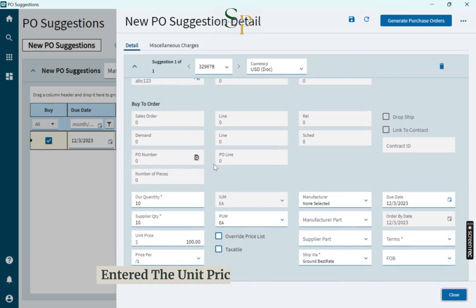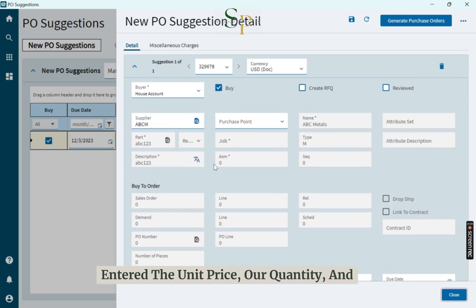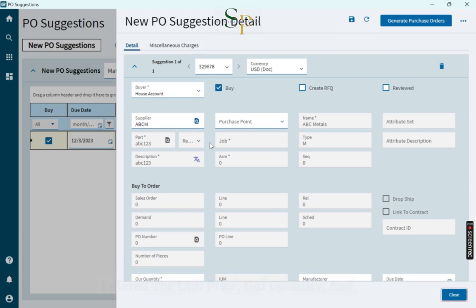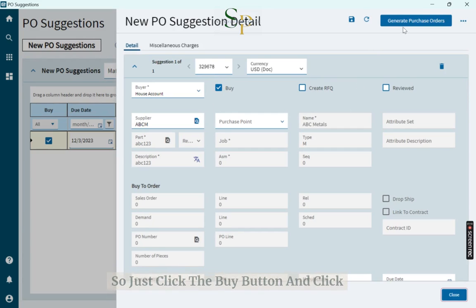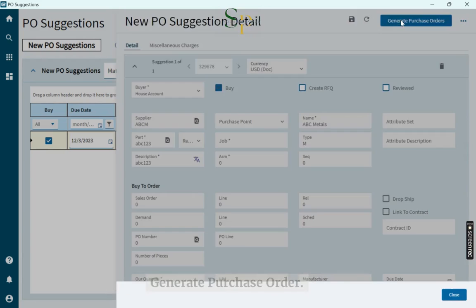Enter the unit price, quantity, and all of the details. So just click the buy button and click generate purchase order.